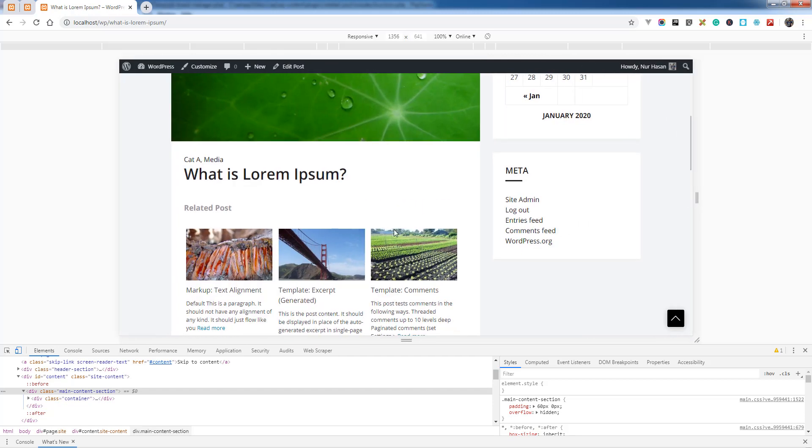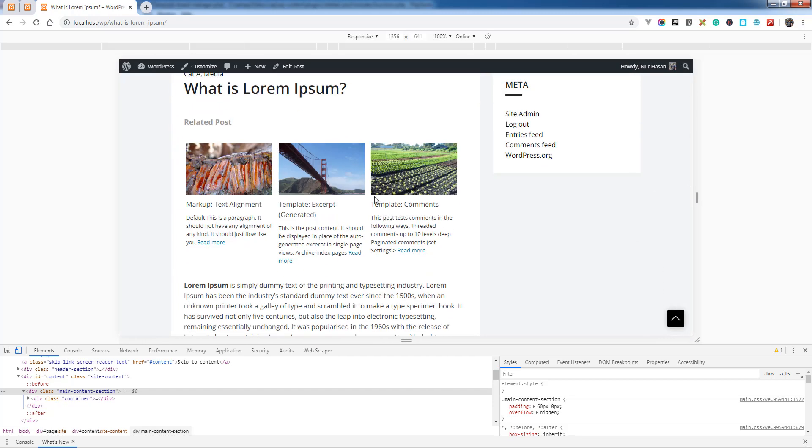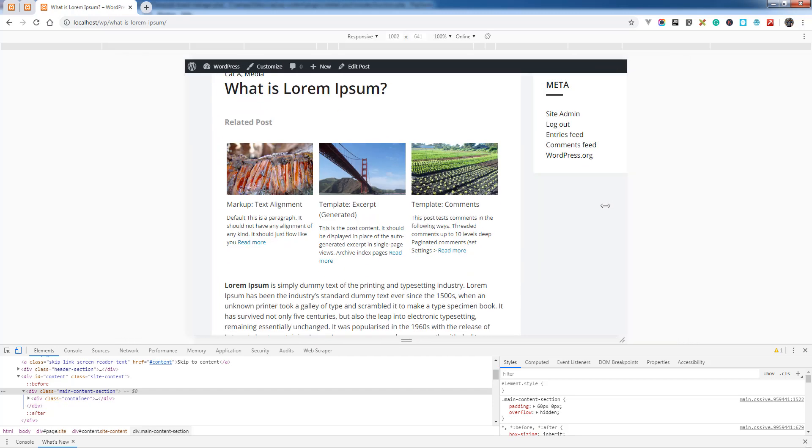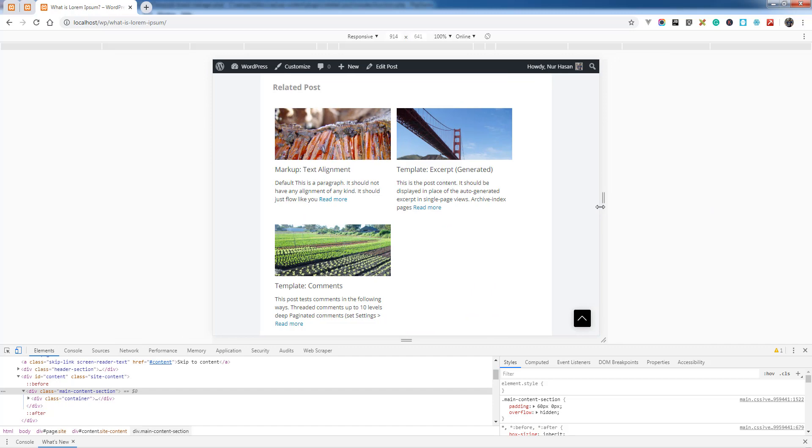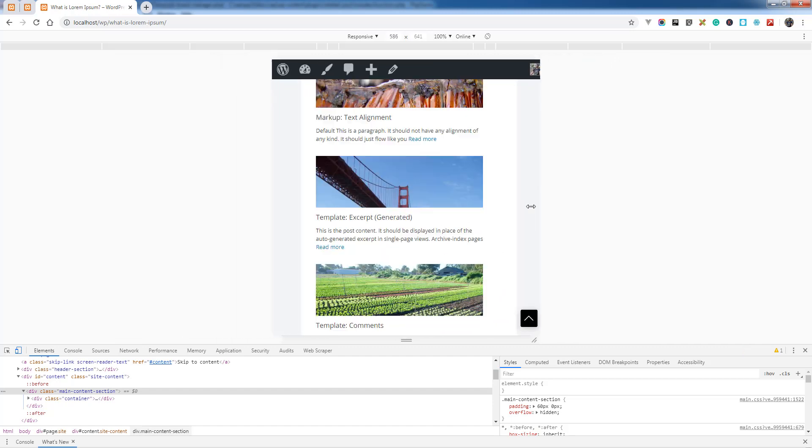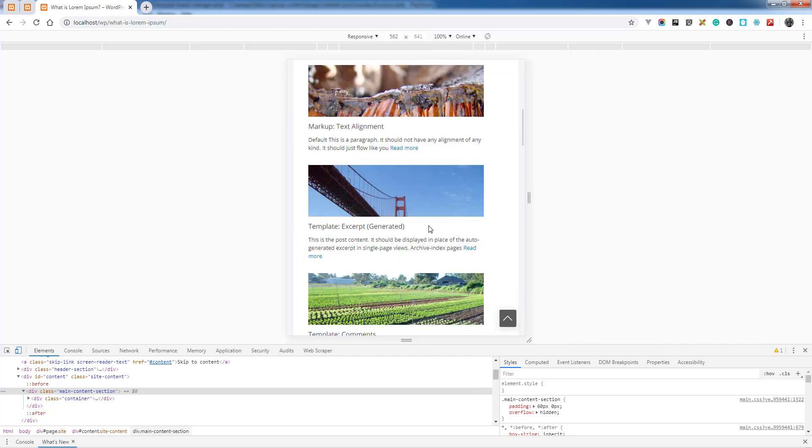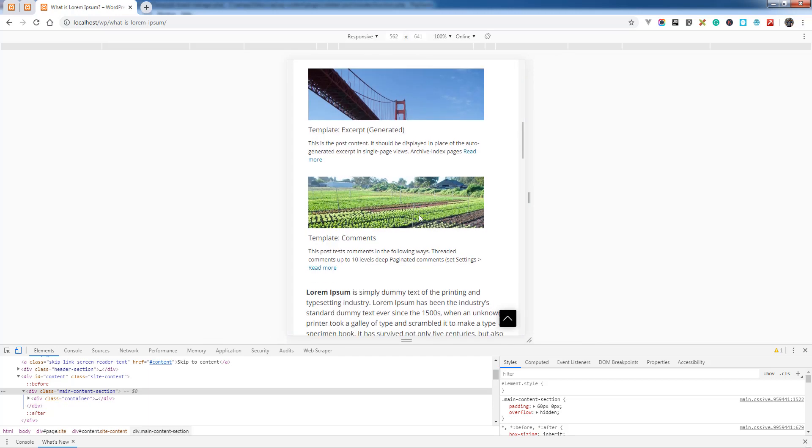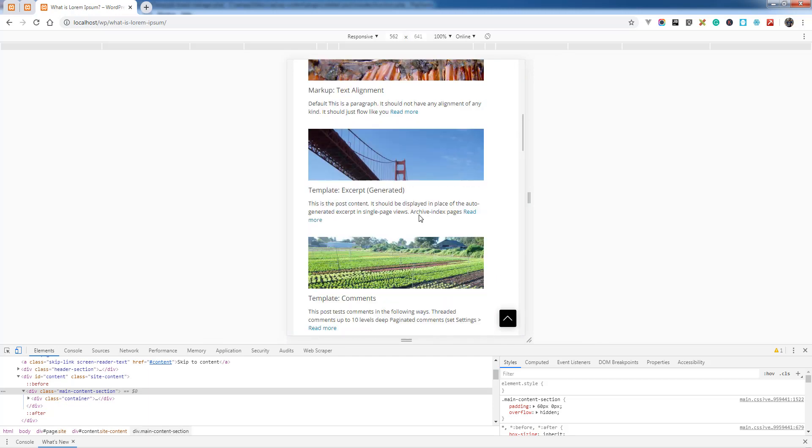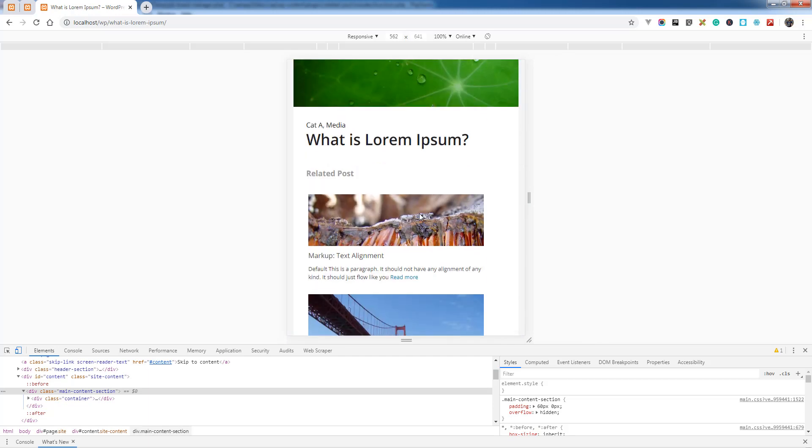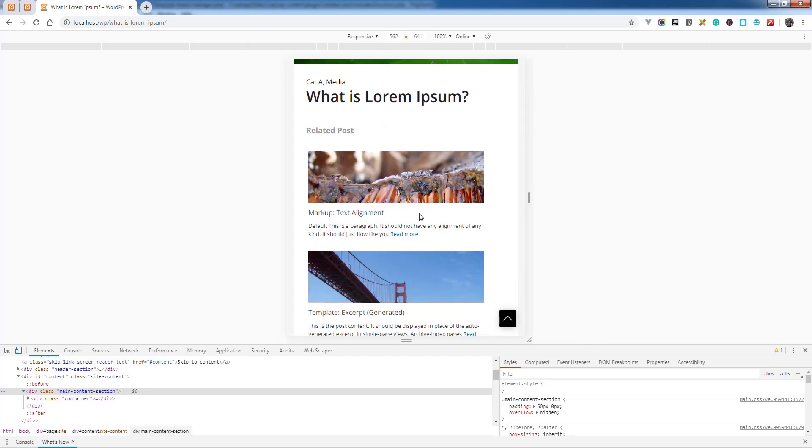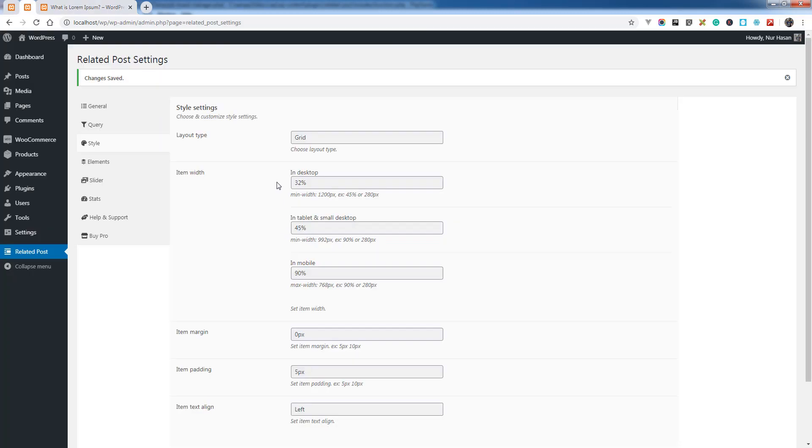You see here is the desktop view, this is tablet view, and this is mobile view. Hope you understand how you can customize the column count by device and you can use percentage value or pixel value, anything else.